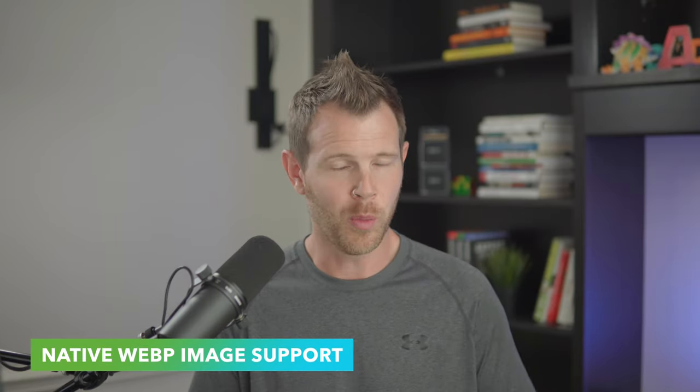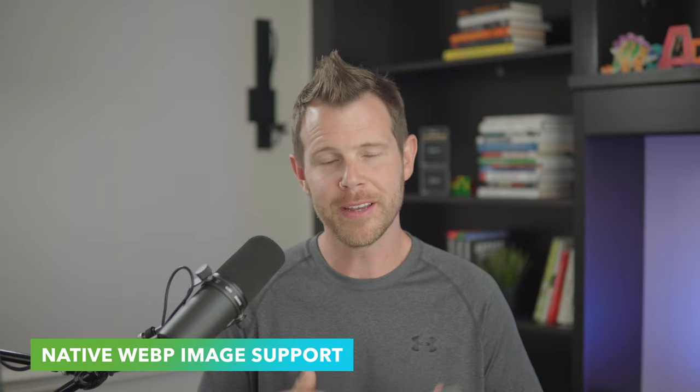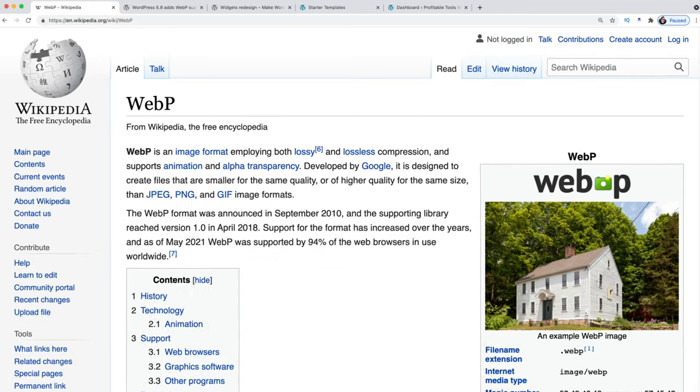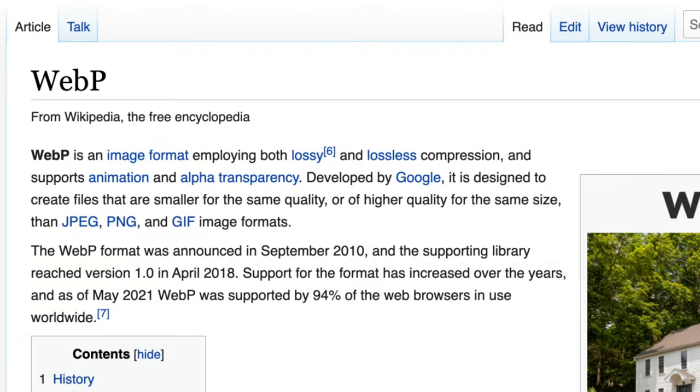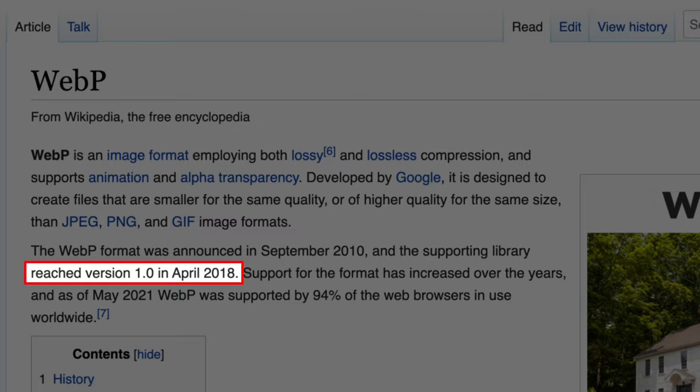We're starting with native WebP image support — a boring feature, but important. What is WebP? It's a file format for images initially announced in 2010. It took until 2018 to reach version 1.0, and around that time you may have noticed certain images you tried to save from the web couldn't be opened natively on your computer. Those were WebP images.